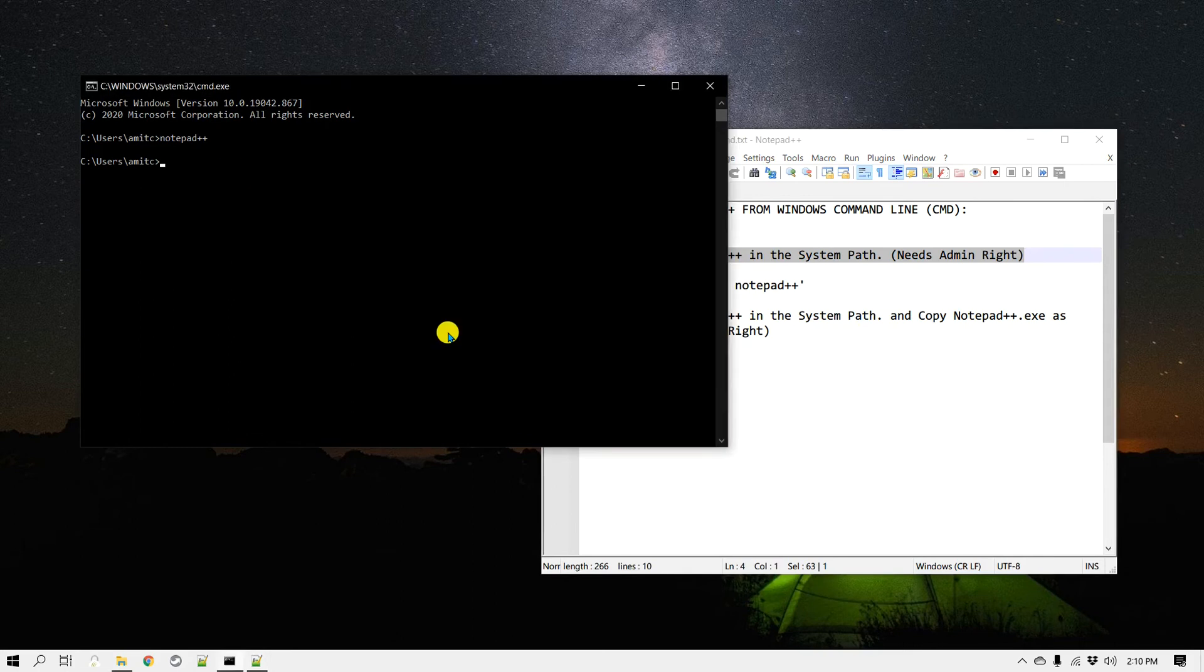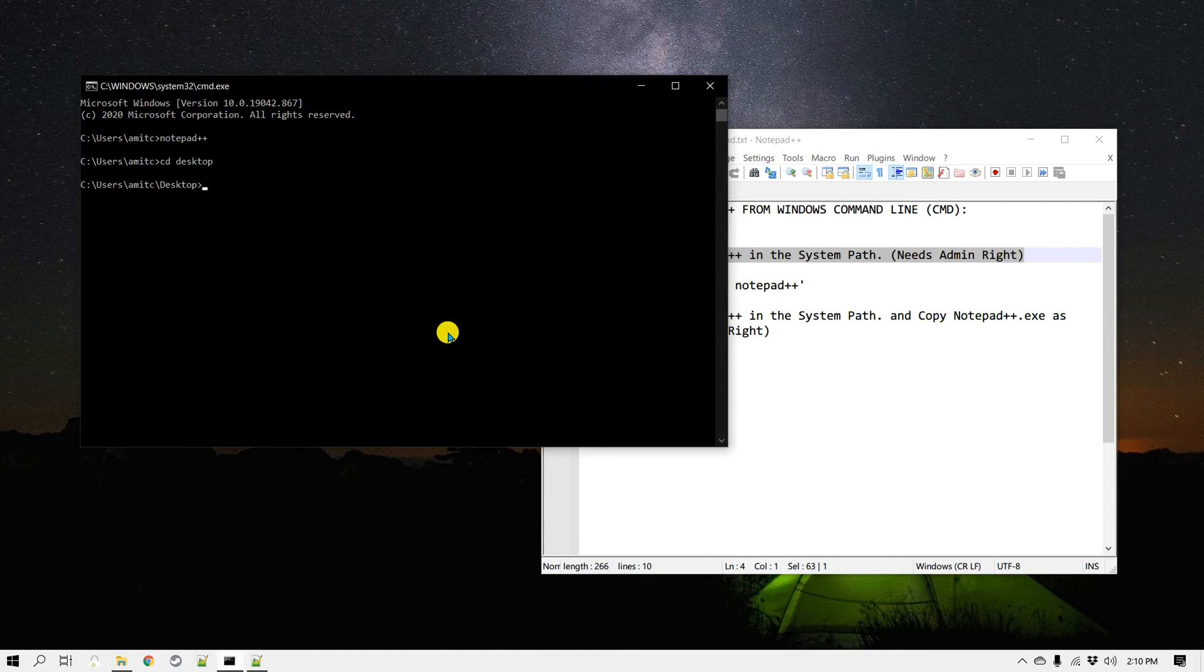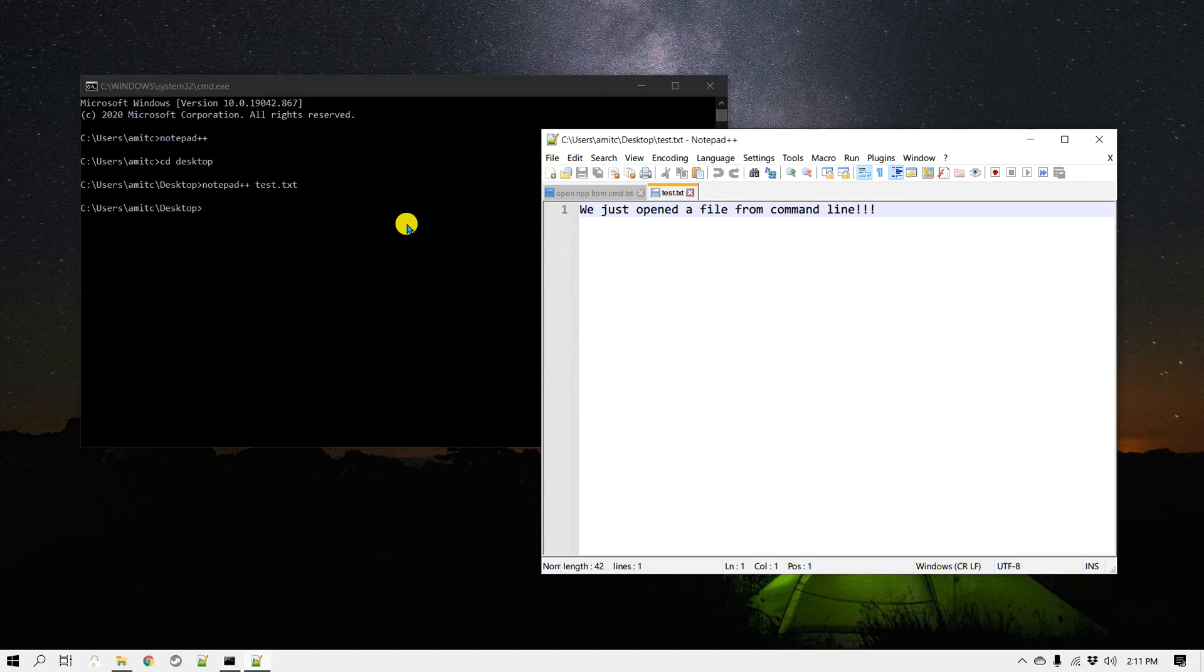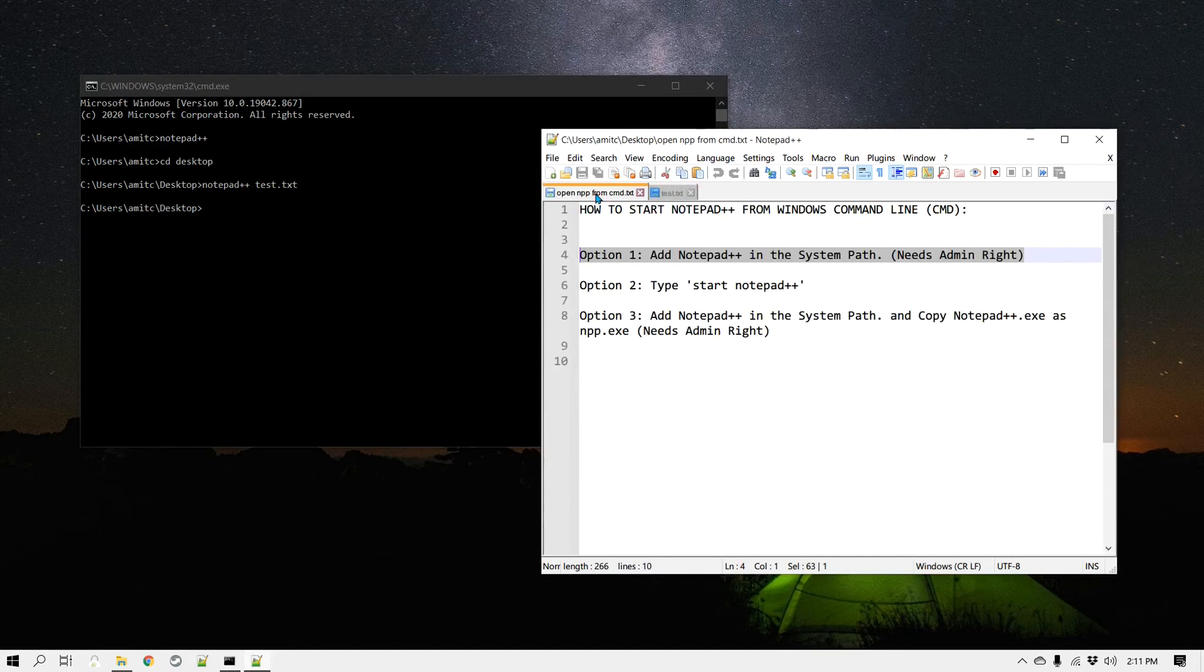Now let's say I change my directory to desktop and I know there is a file called test.txt. I can even open that right from command line. I can do notepad++ test.txt and you can see that file is open. So you can also give the path of the file that you would like to open in Notepad++. That is the very first method.